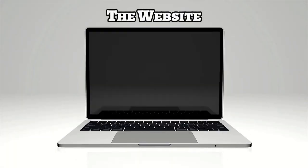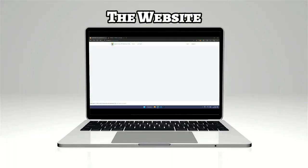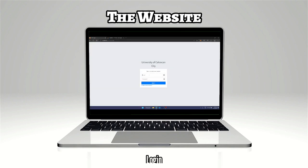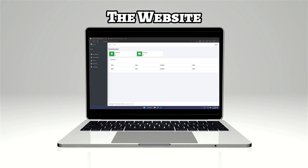The prototype is connected to a website. The first thing you will see is the landing page that contains a login button and a register button. The login page is where the admin or professor can log in their username and password to access the website. After logging in, the website will redirect you to a dashboard.